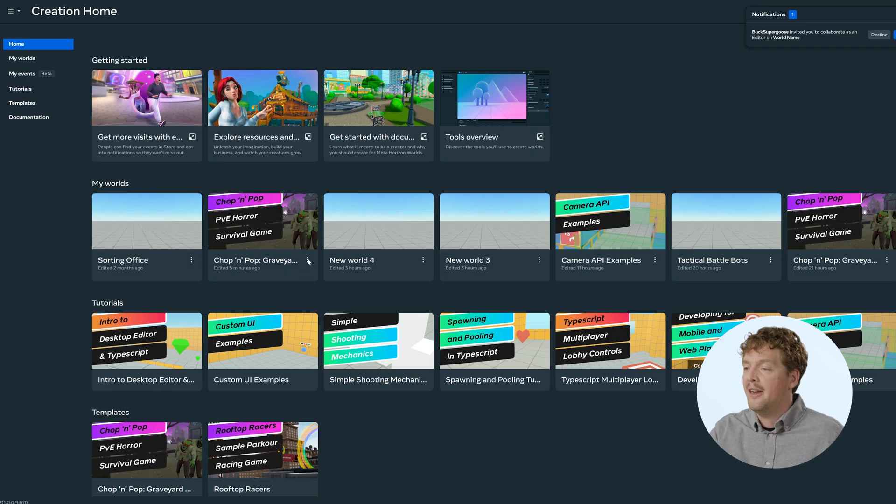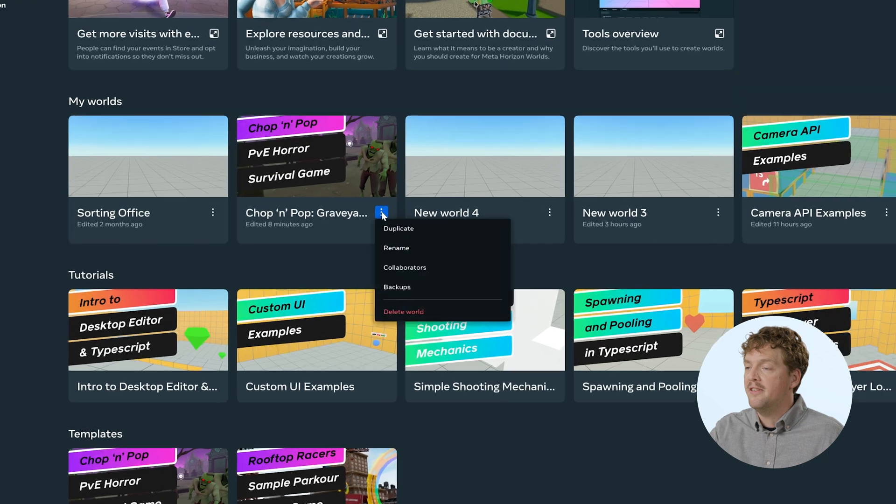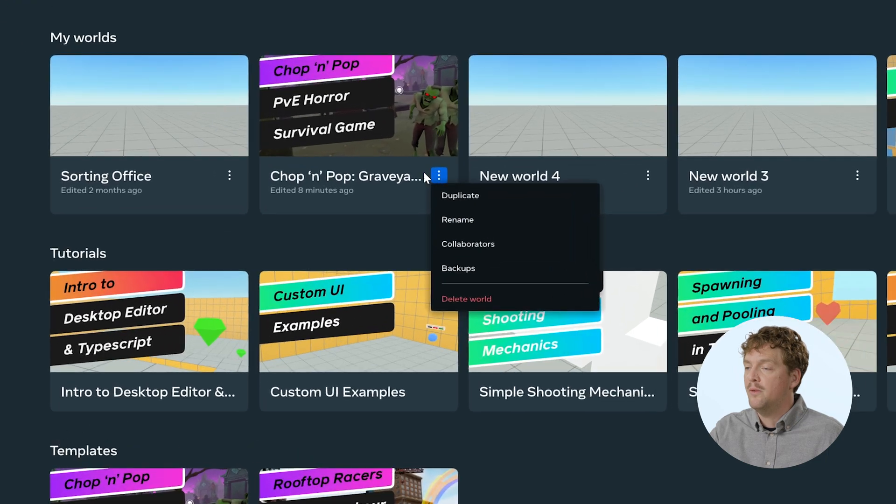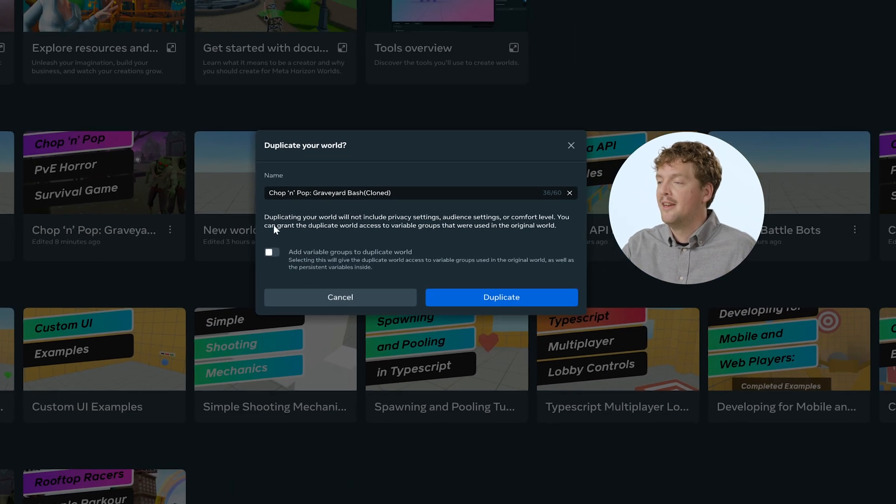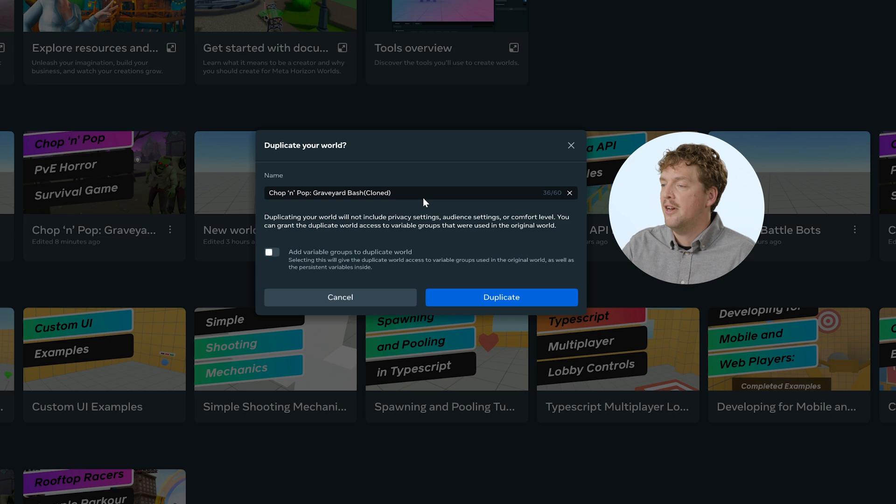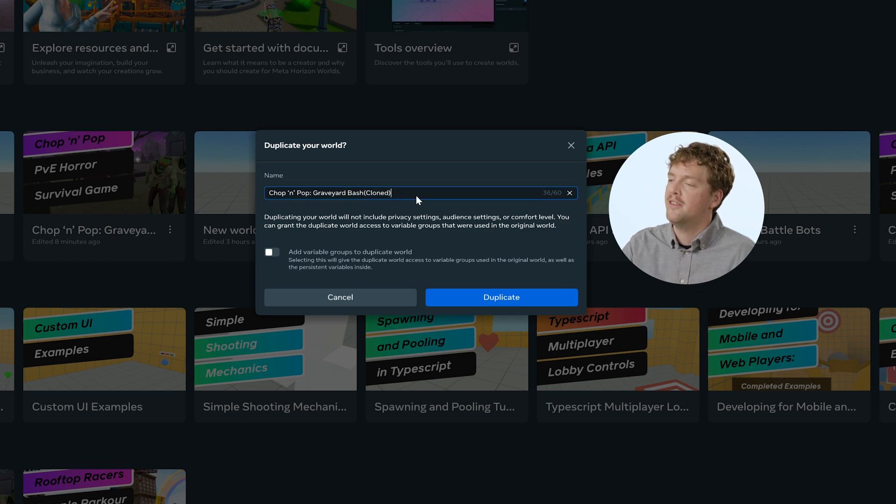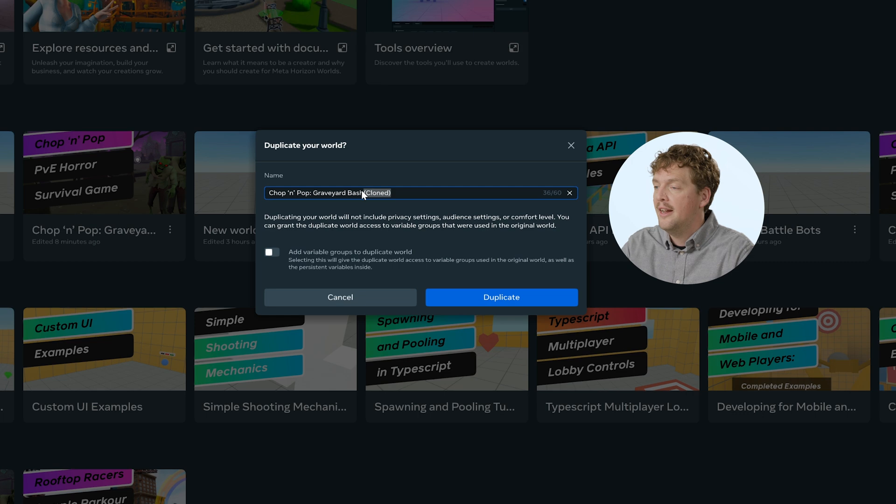Let's look at how to make a copy of our world. So I have the world that I'm working on here, chop and pop, and I'm going to click the ellipsis next to the title. I'm going to click duplicate, and it's going to pre-fill a title for my duplicate world by adding cloned to the end of the title. Let's make this clearer.